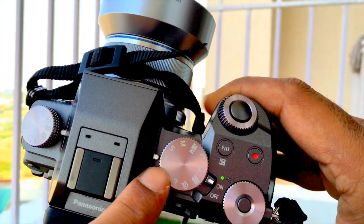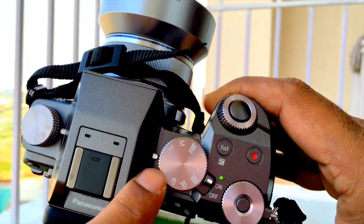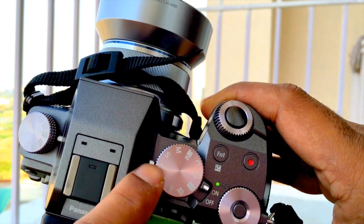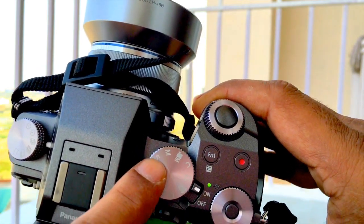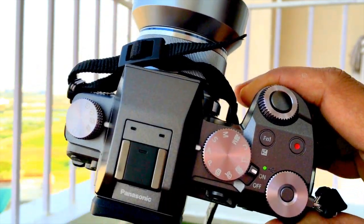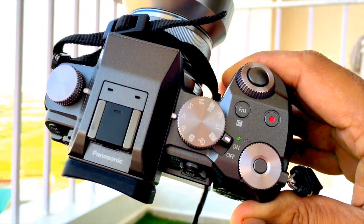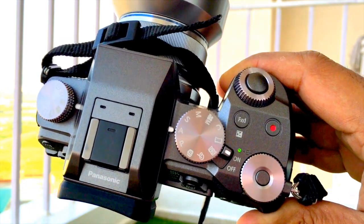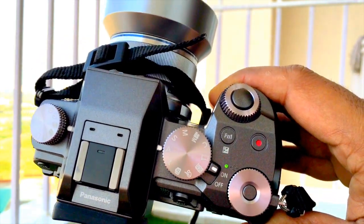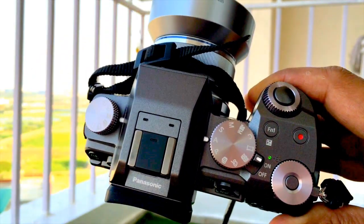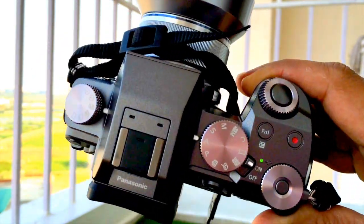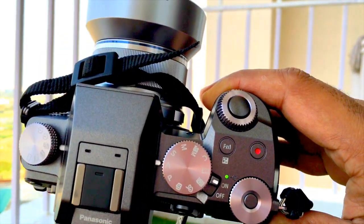Then use the right mode dial in either P, A, S, or M mode—program, aperture priority, shutter priority, or manual. I prefer to keep it in aperture priority mode.